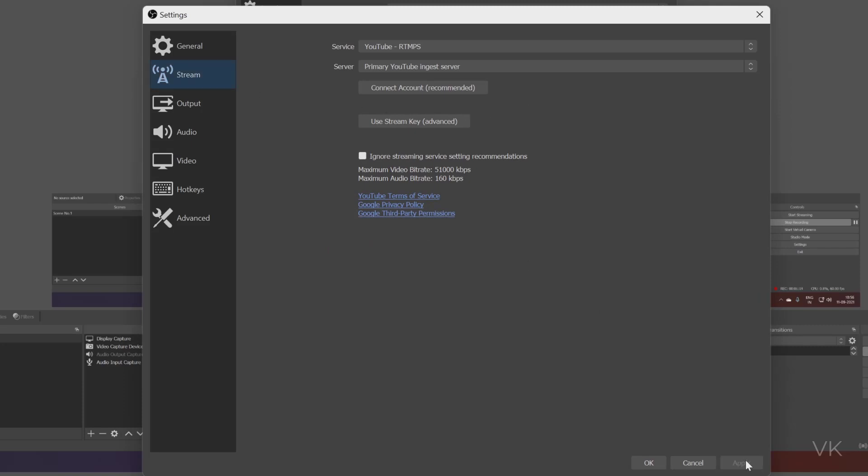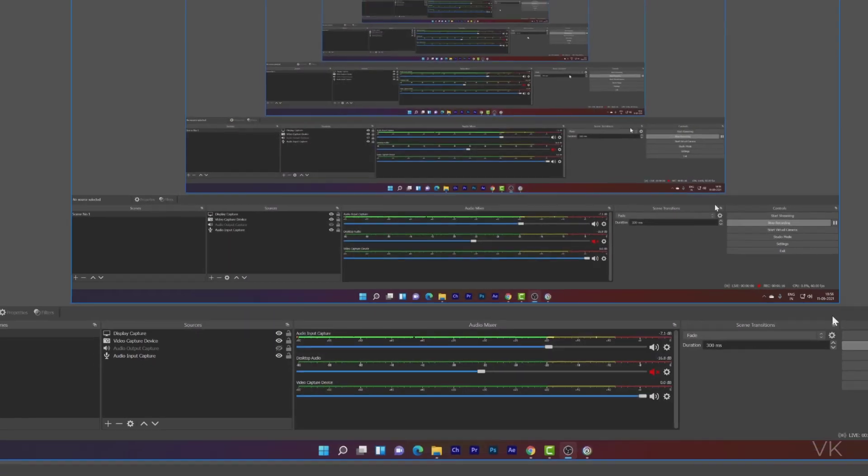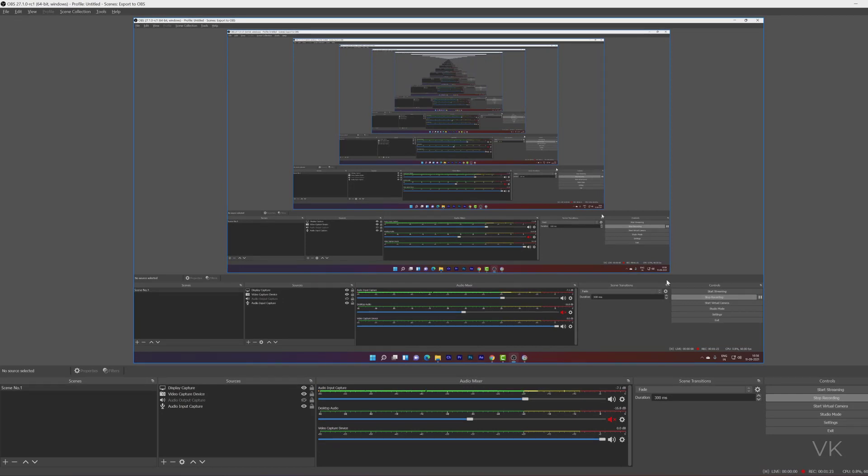Then click on update. That's it friends. This is the way you can disconnect your YouTube account from OBS Studio. That's it. I hope this video is very helpful. Thank you so much for watching. Comments and feedback are welcome. Thank you. Bye friends. Take care.